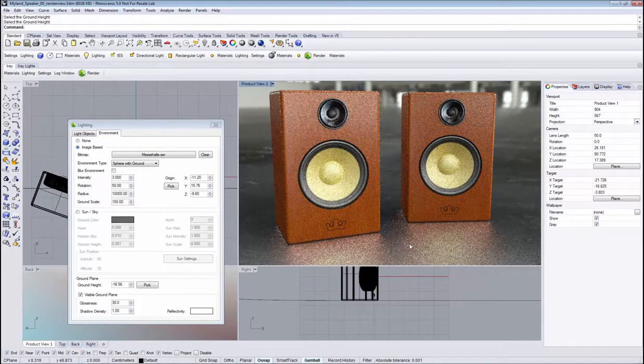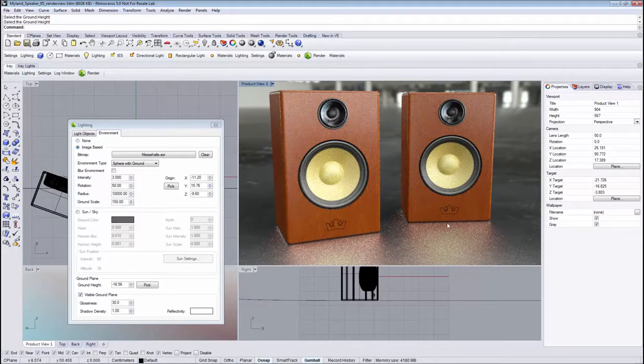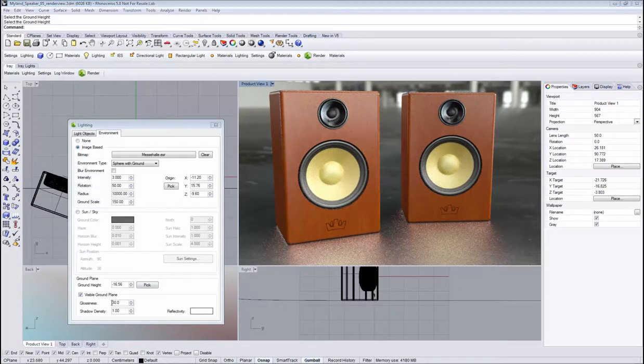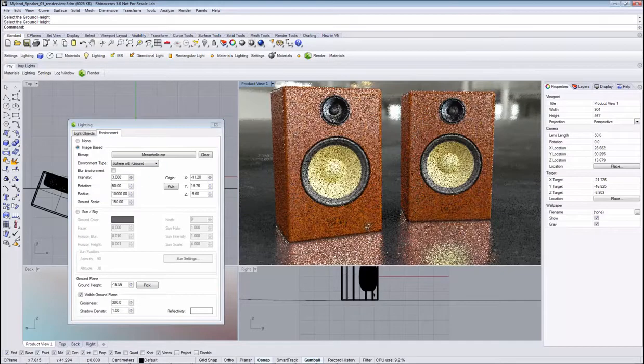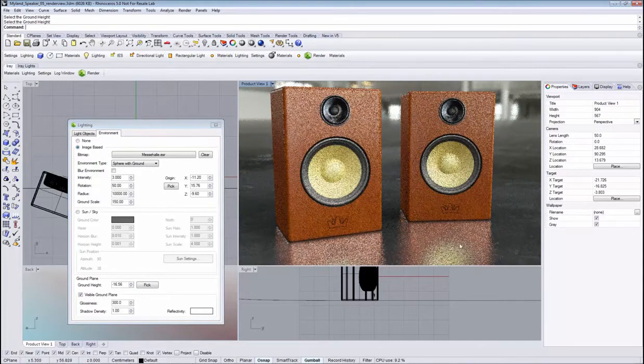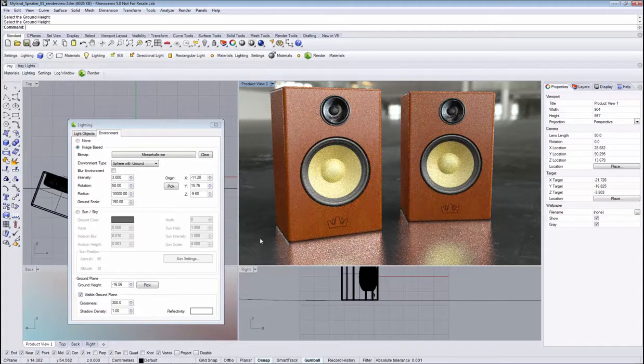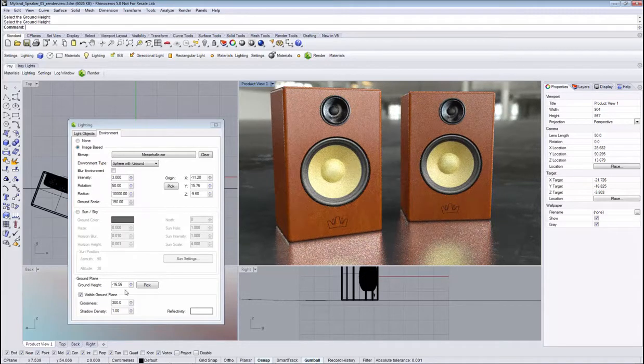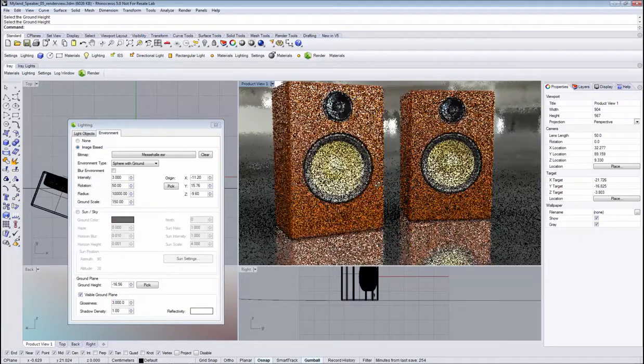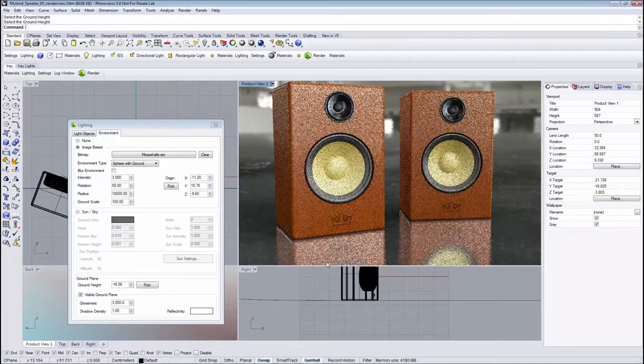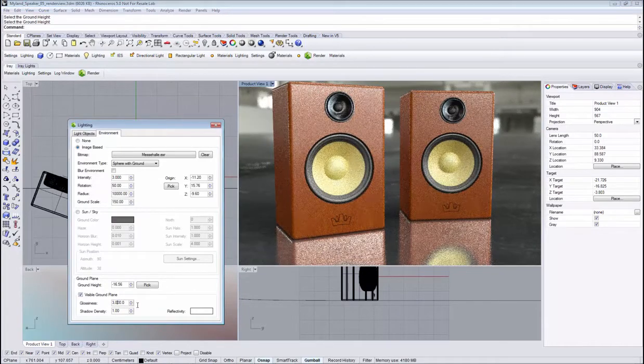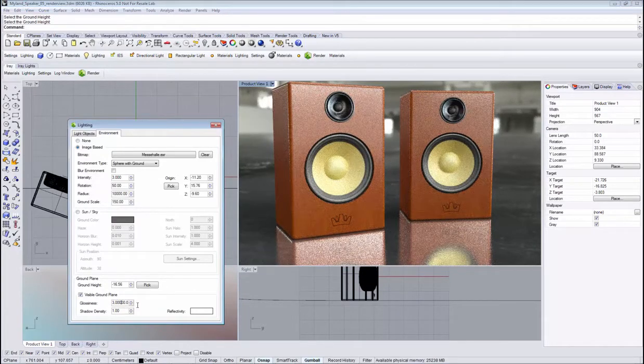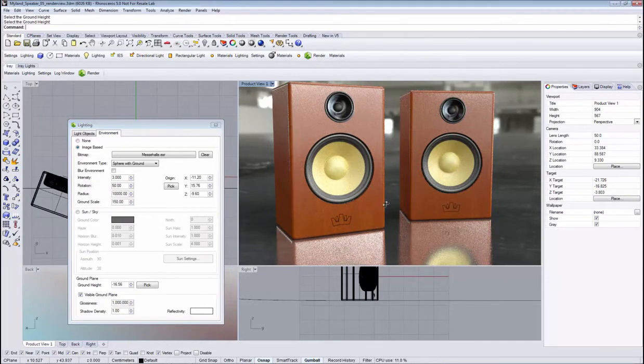These are very glossy, and the higher we set the value, the more crisp they become. A value of 300 makes them much crisper. 3000 makes them even clearer. If you want mirror-like reflections, dial in an extremely high value, something like a million, and then you have mirror-like reflections.